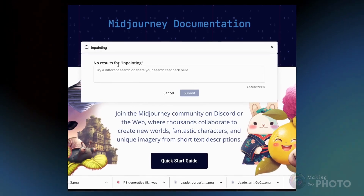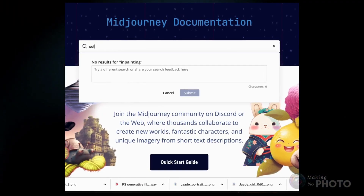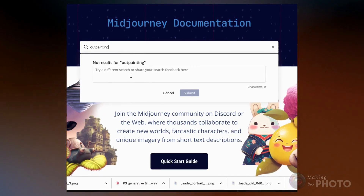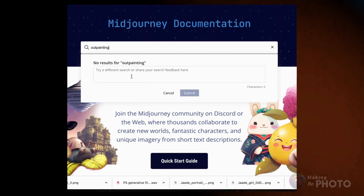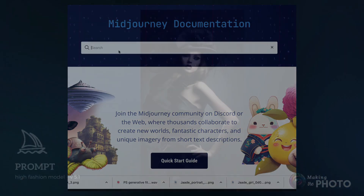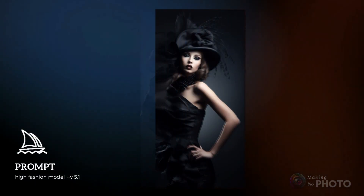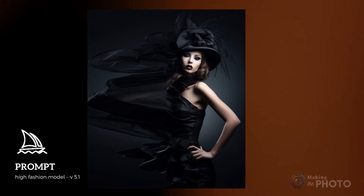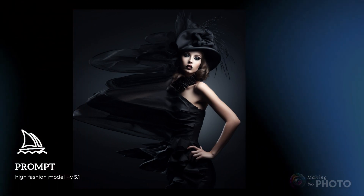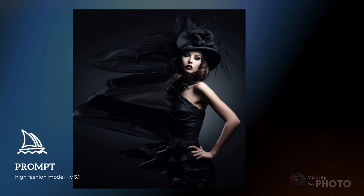The Midjourney team sometimes talks about a new feature that could expand the frame, giving us that extra space we crave around our favorite close-up shots. But we've yet to see it in action. Generative Fill to the rescue — let's see how Photoshop handles Midjourney images.